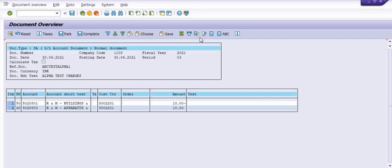Once you post the document, you have flexibility to save the document or to park the document. You also have to update the taxes. Click on Post.